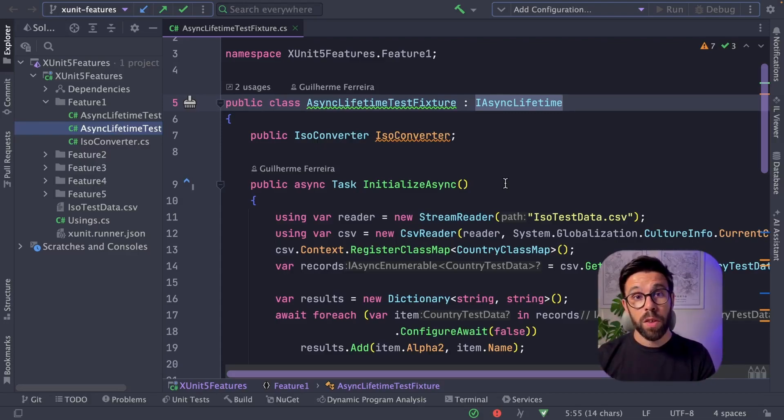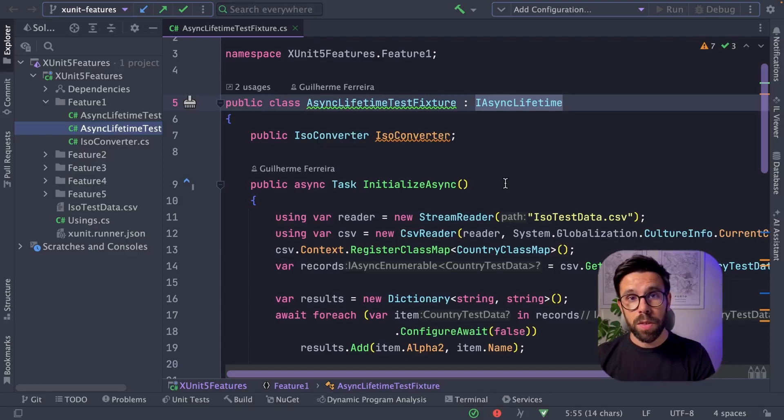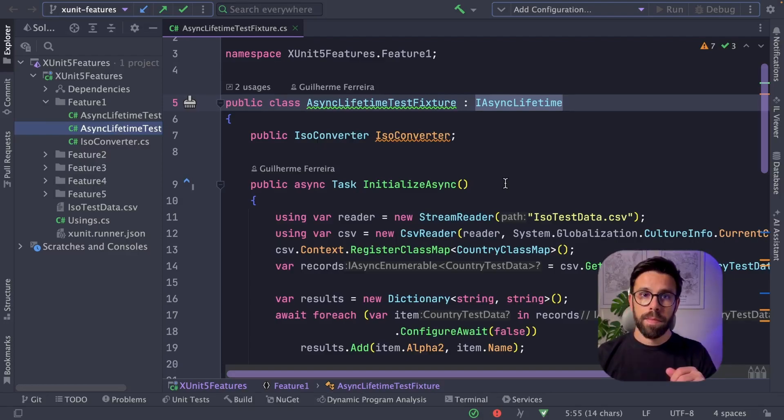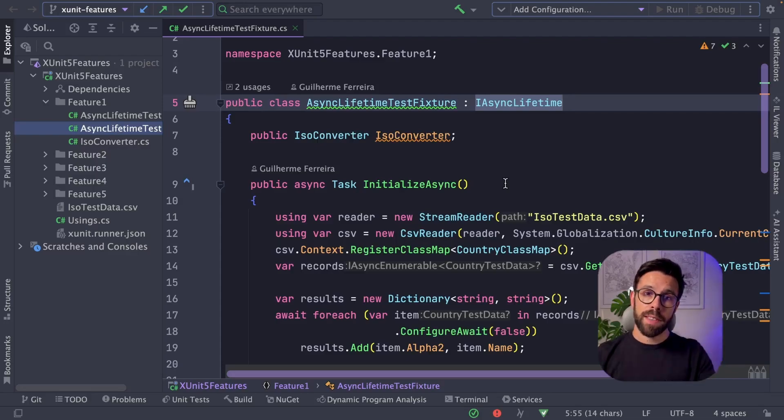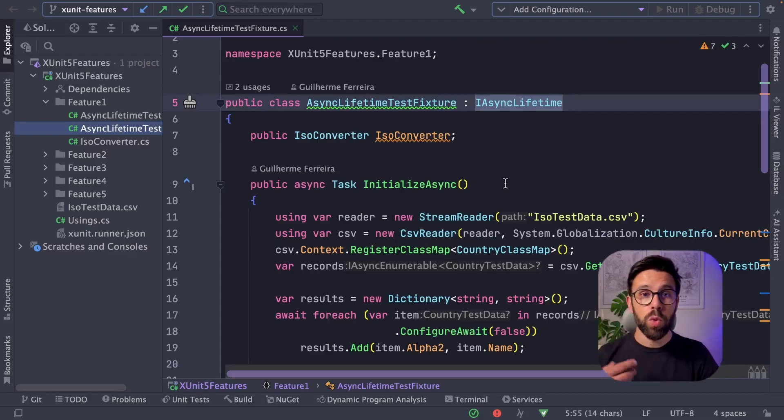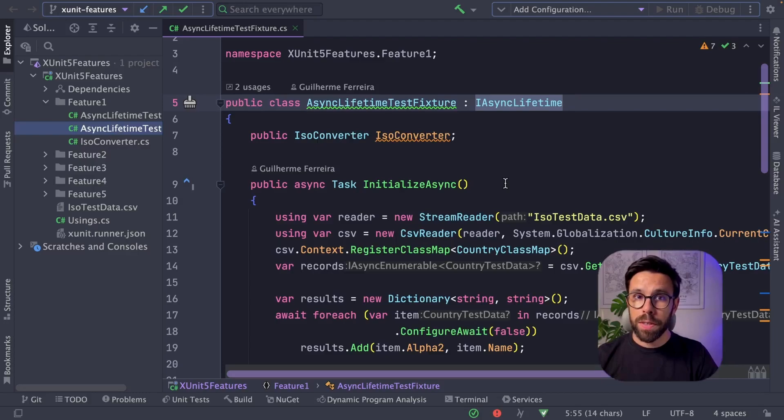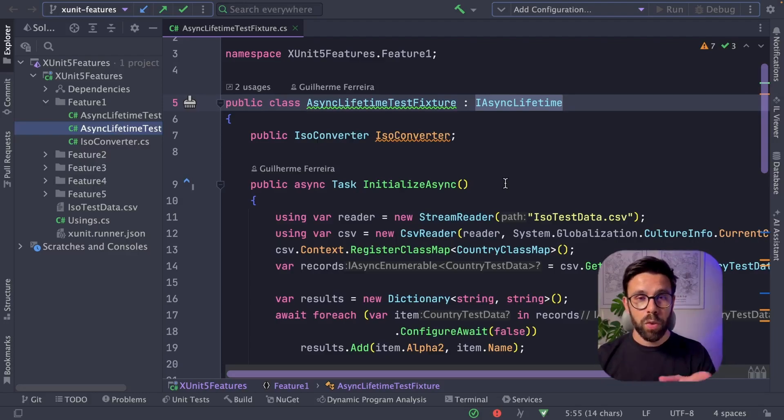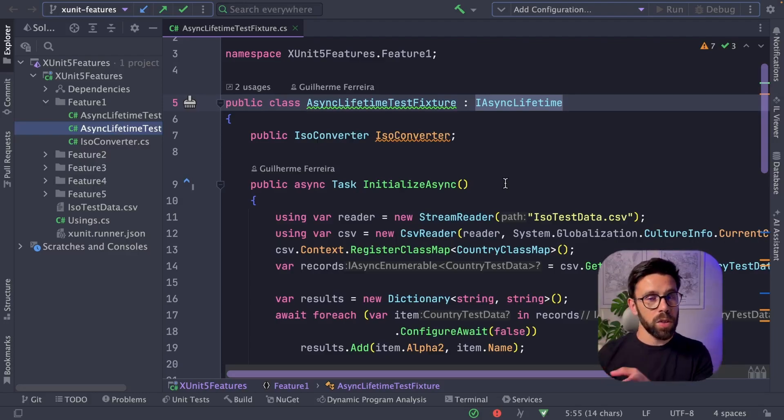XUnit uses constructors and destructors to setup and teardown operations. However, it's common that in your setup or in the teardown, you need to work with IO operations, so you need asynchronous code.